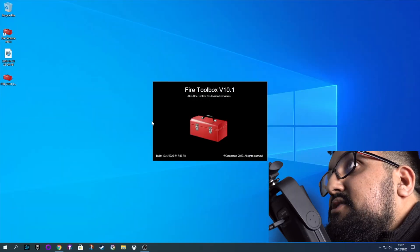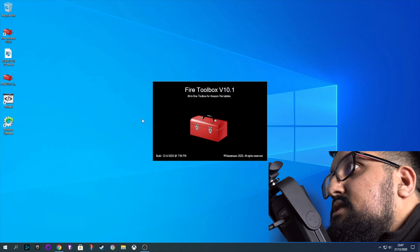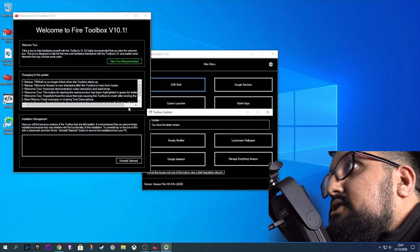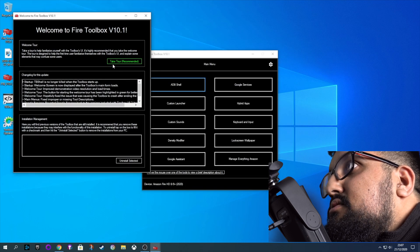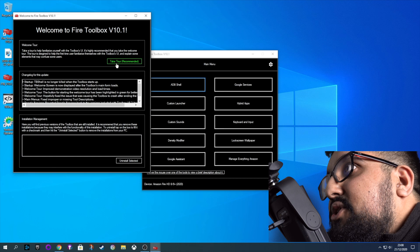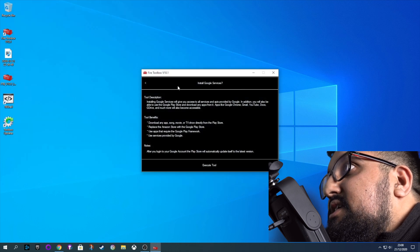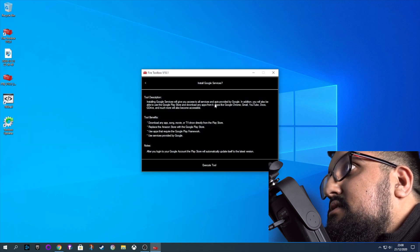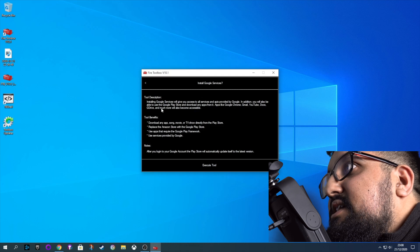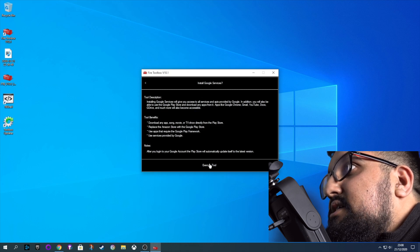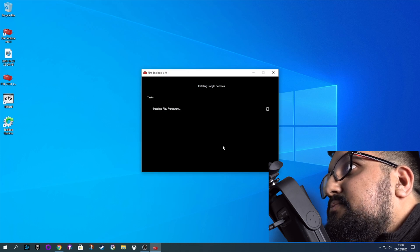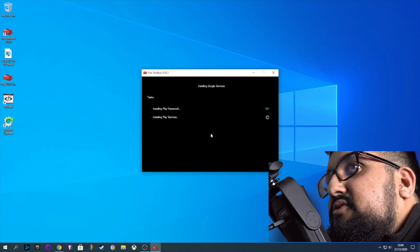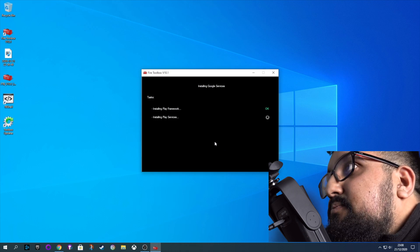Okay, so now let's load up the Fire Toolbox. You can skip the tour. It's not really that necessary. Everything's fairly straightforward. And click on Google services. You would have seen that your device is connected in the previous page. And just click execute.